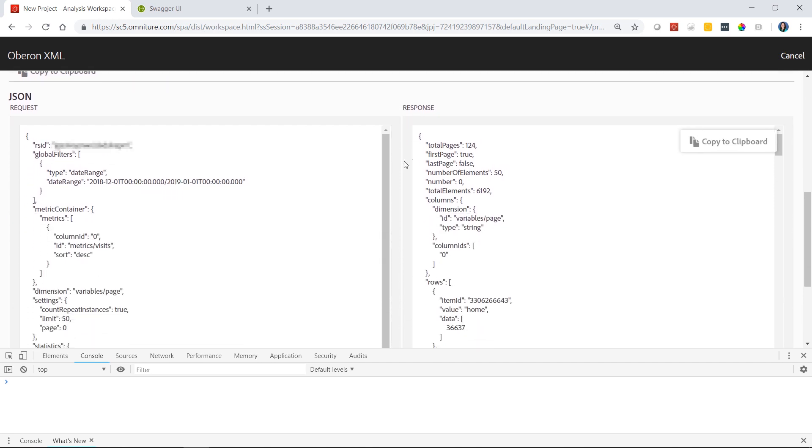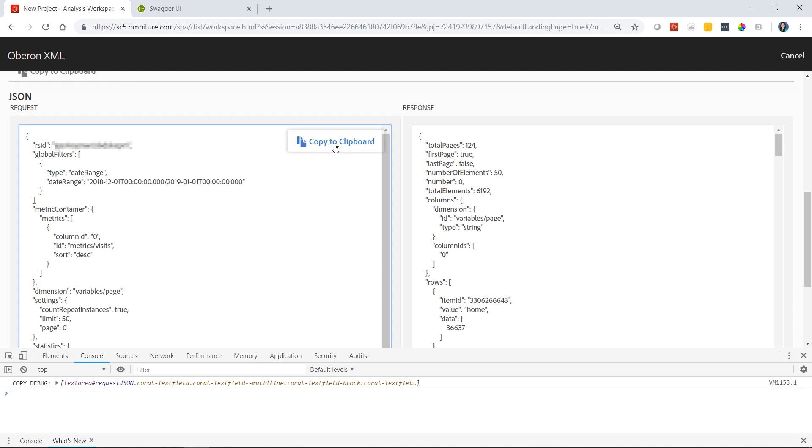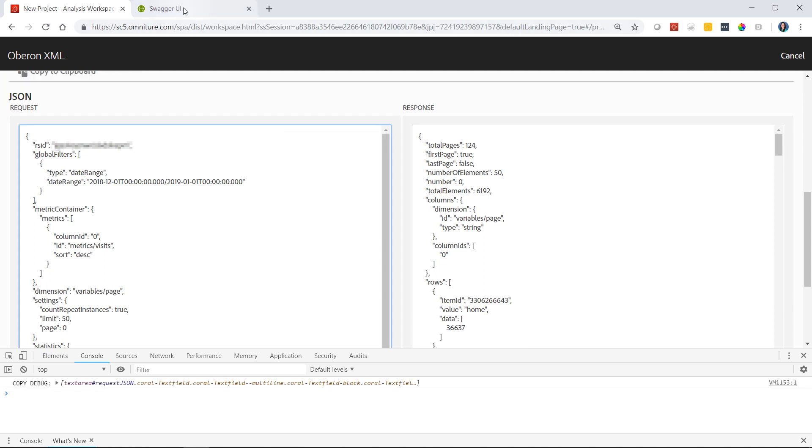Scrolling down a bit further, you can also see the JSON request and response. The JSON request is the exact format that an API 2.0 request needs to be made to return data. We'll go ahead and copy this to our clipboard.